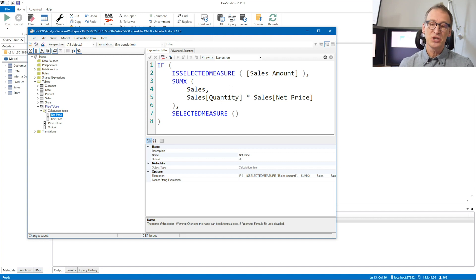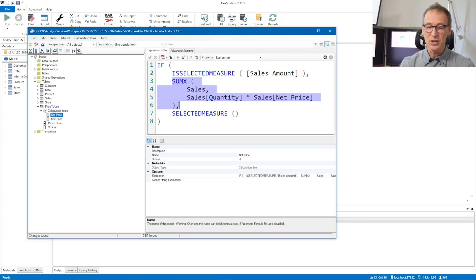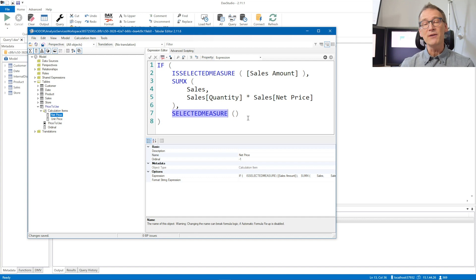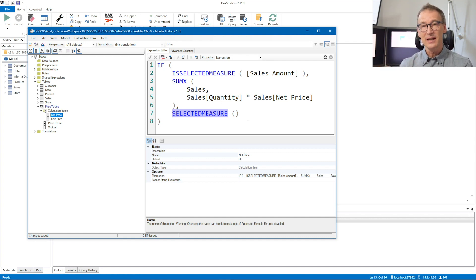If I look at the code of my calculation group, it behaves correctly — it checks if the selected measure is sales amount, then does the transformation. But it happens that the selected measure is not sales amount, it's margin percentage. So the IF takes the else branch. In the else branch, it uses SELECTEDMEASURE. At this point, the application stops and will never happen again. The calculation group has been applied. Margin percentage has been replaced with margin percentage itself, and the application will no longer happen.